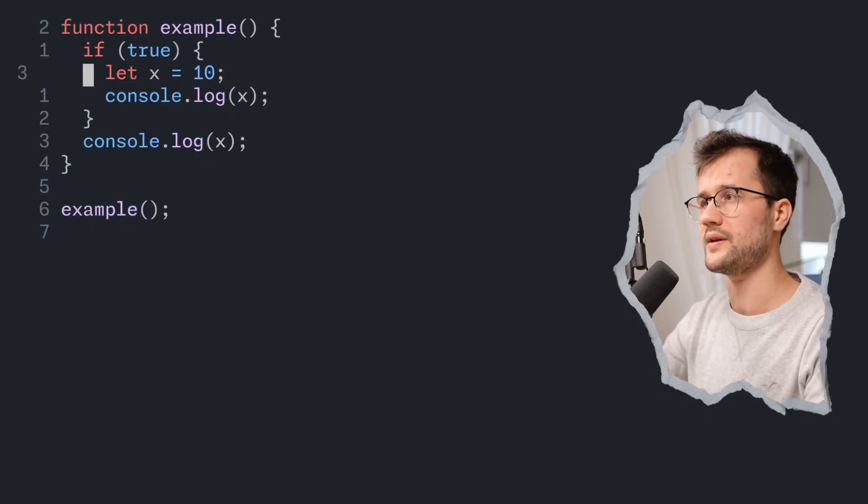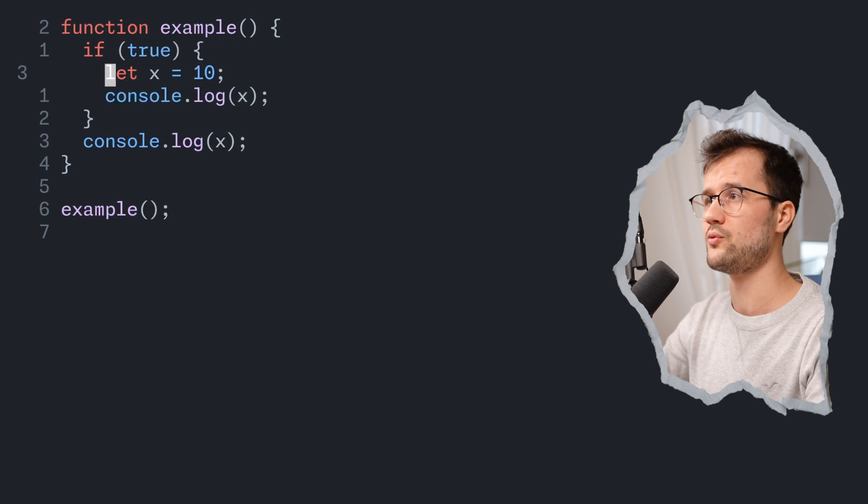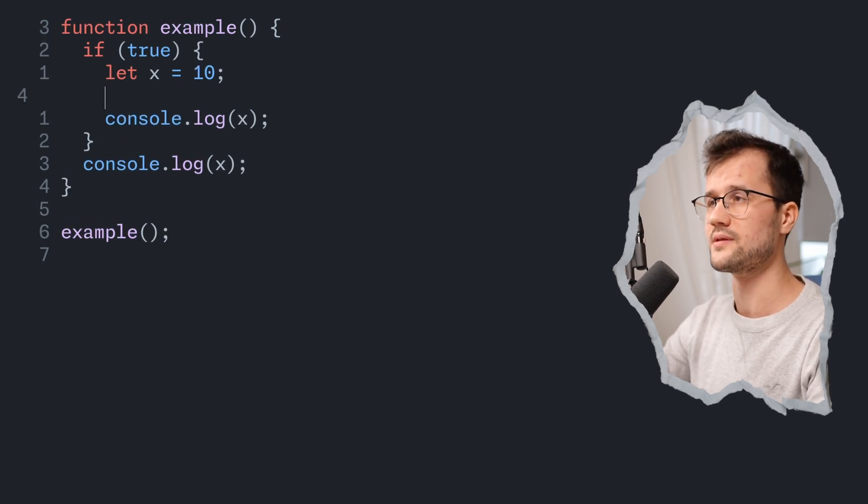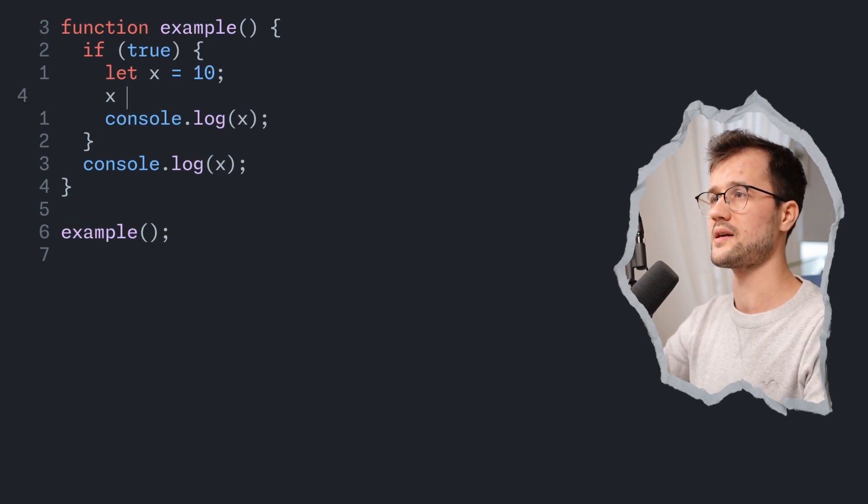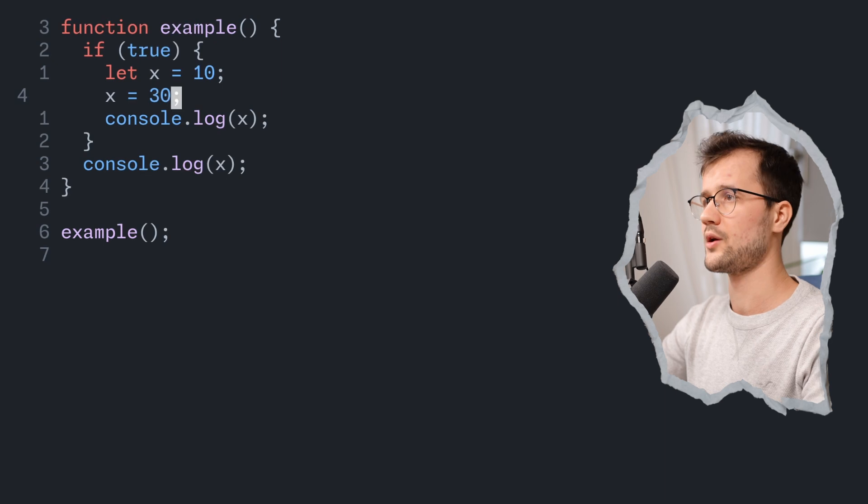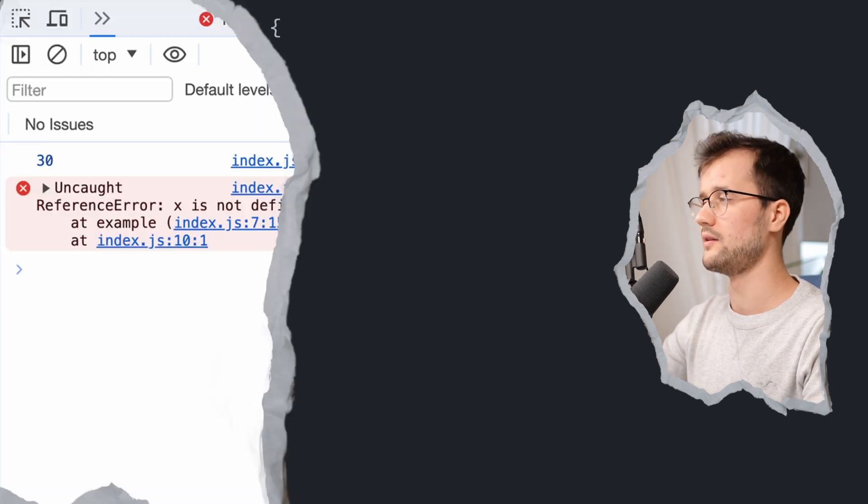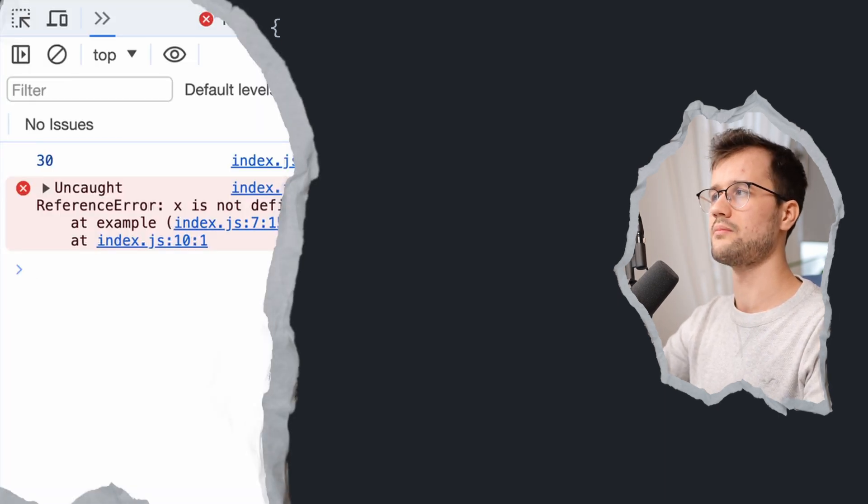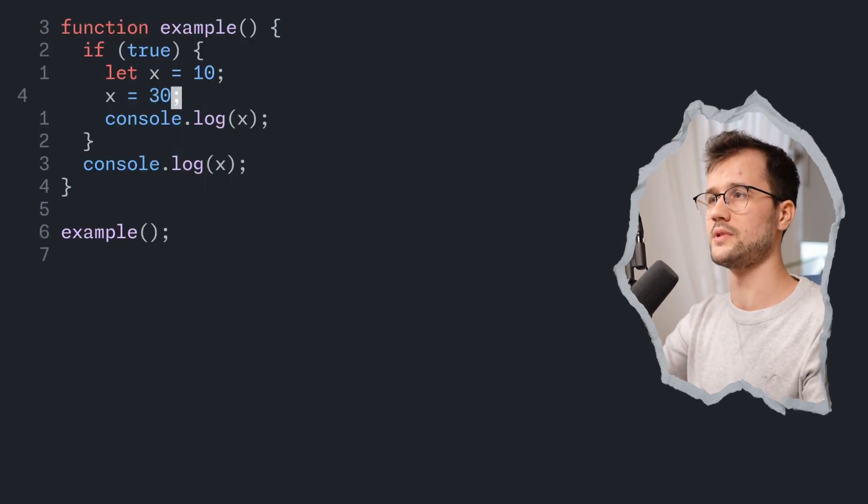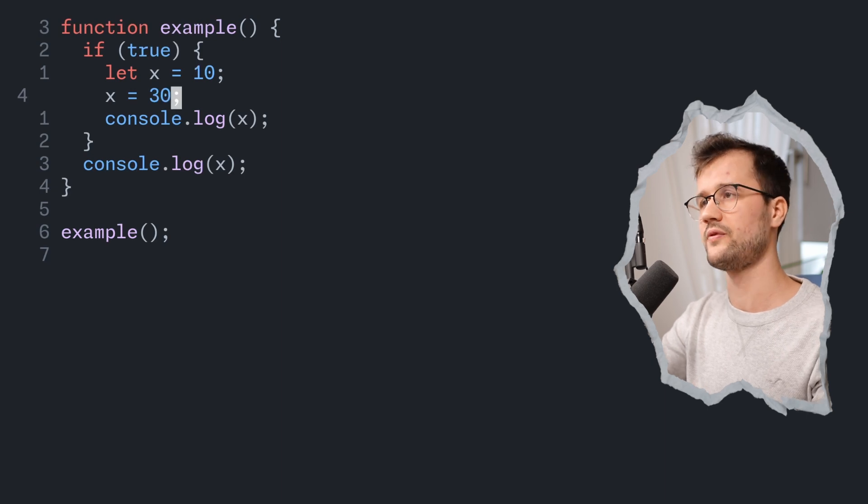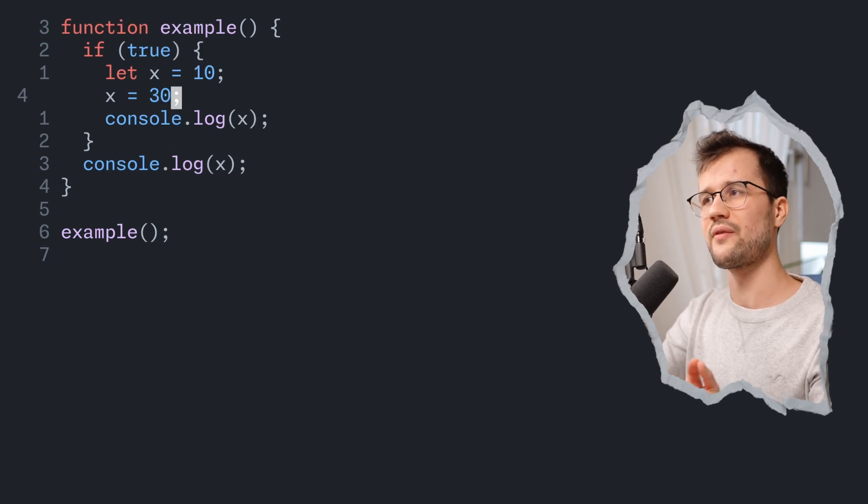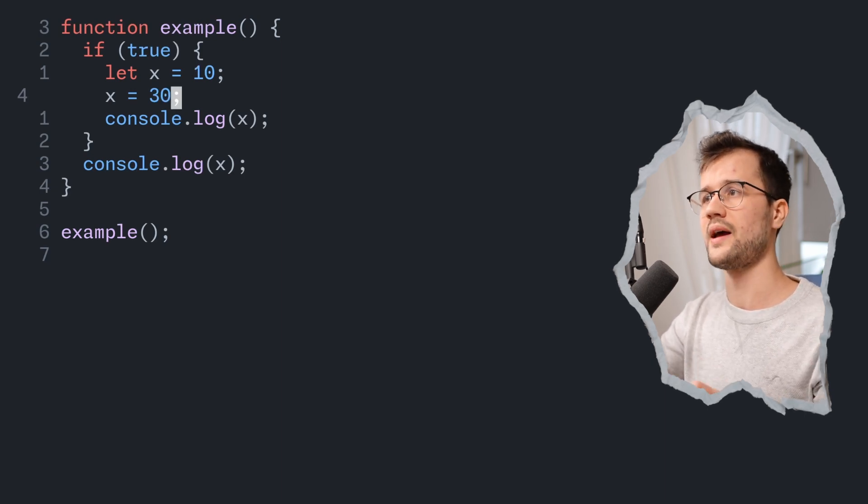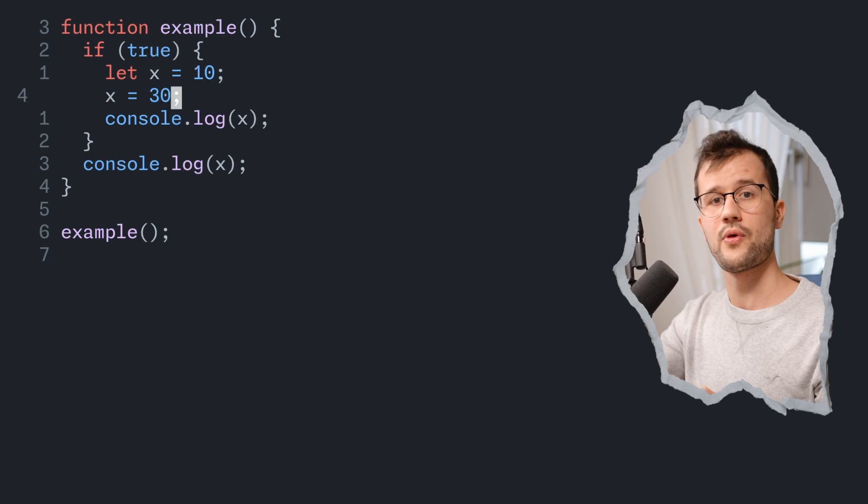So at the moment, x can be reinitialized by for instance saying x is equal to 30. Now if we do that and look at our console, we get 30 because we declare x then initialize it with 10 and after that we reassign x with 30.